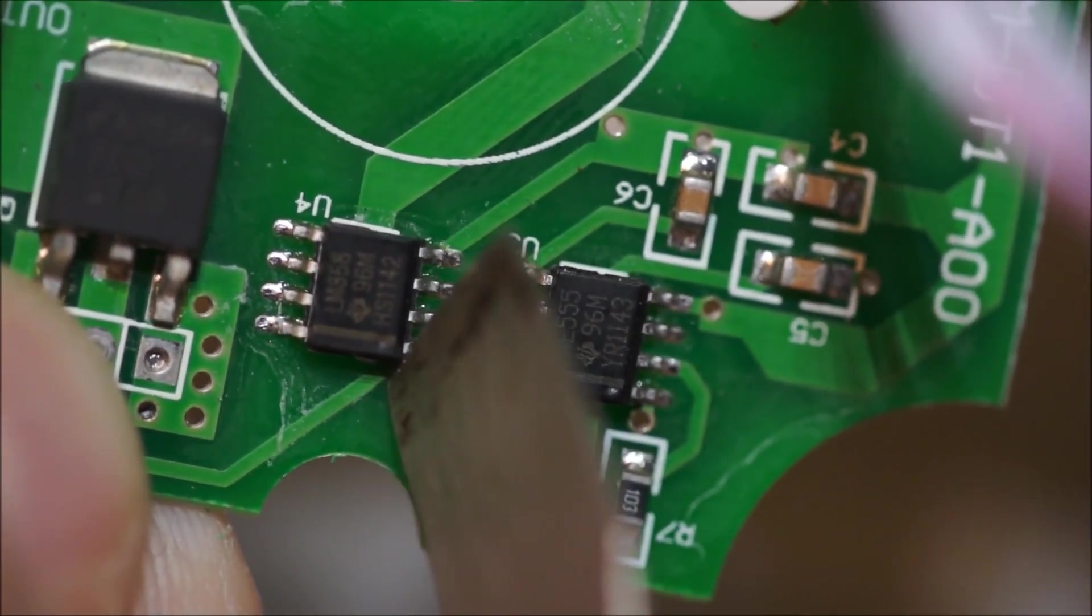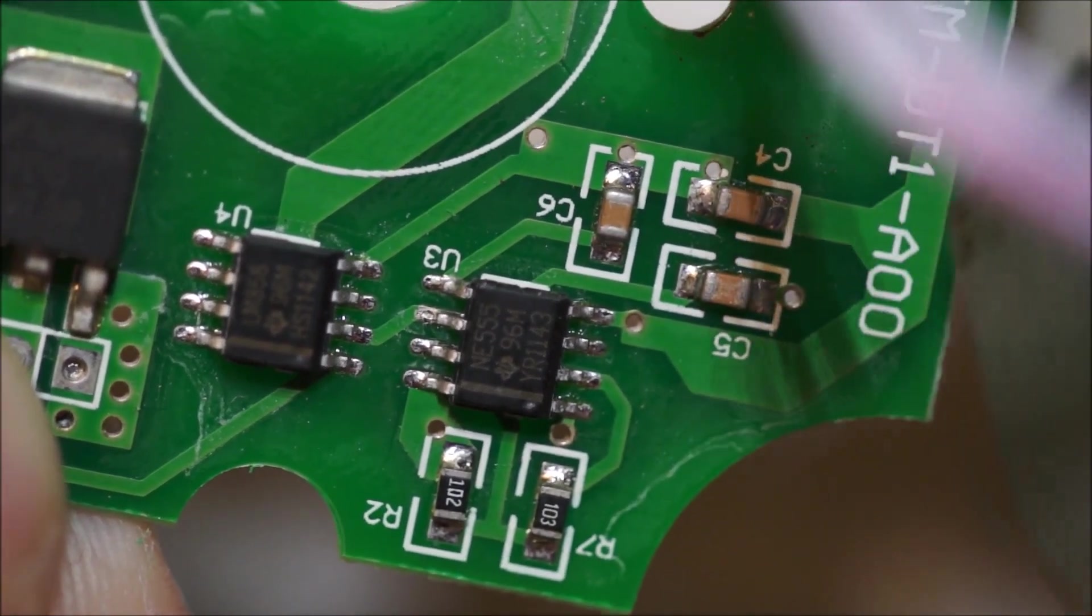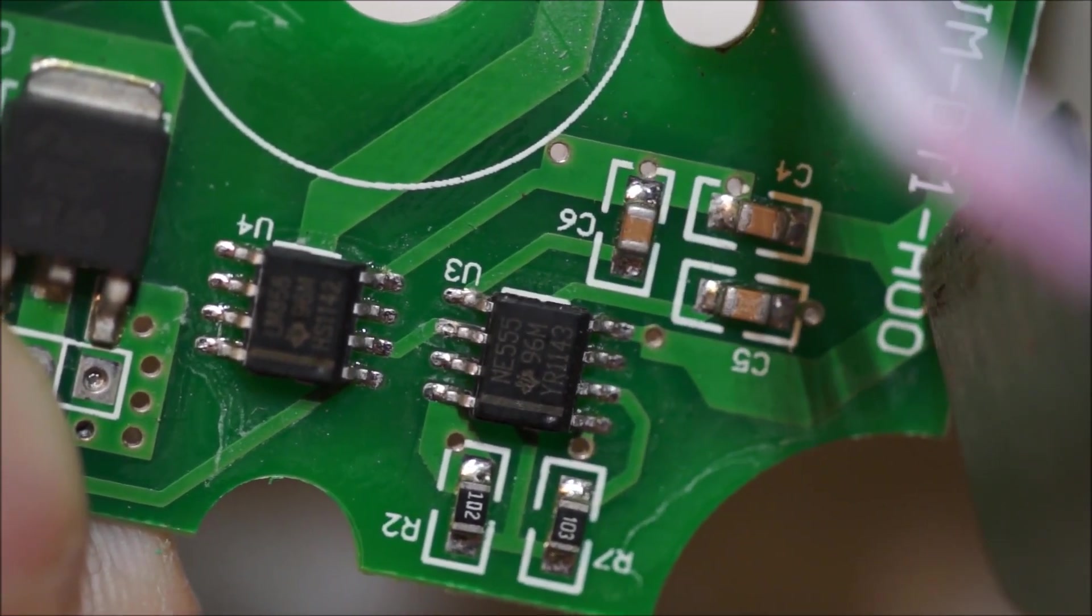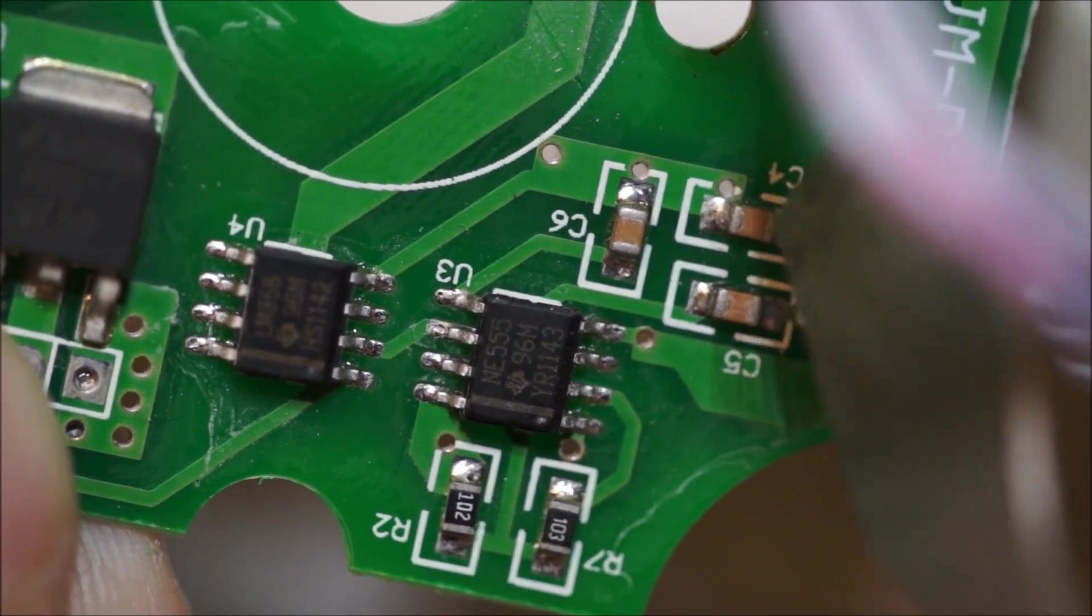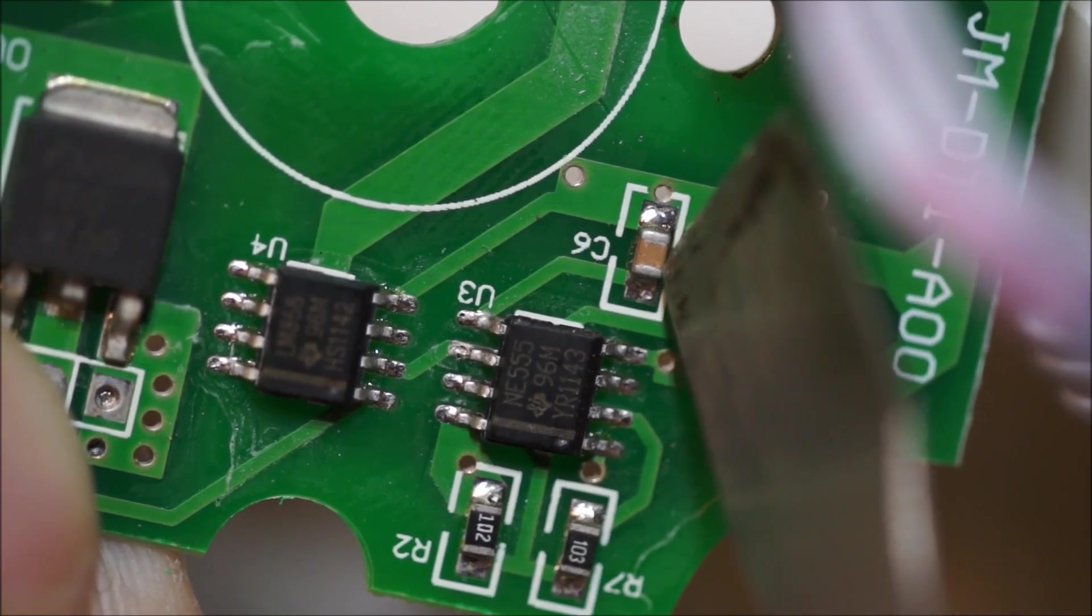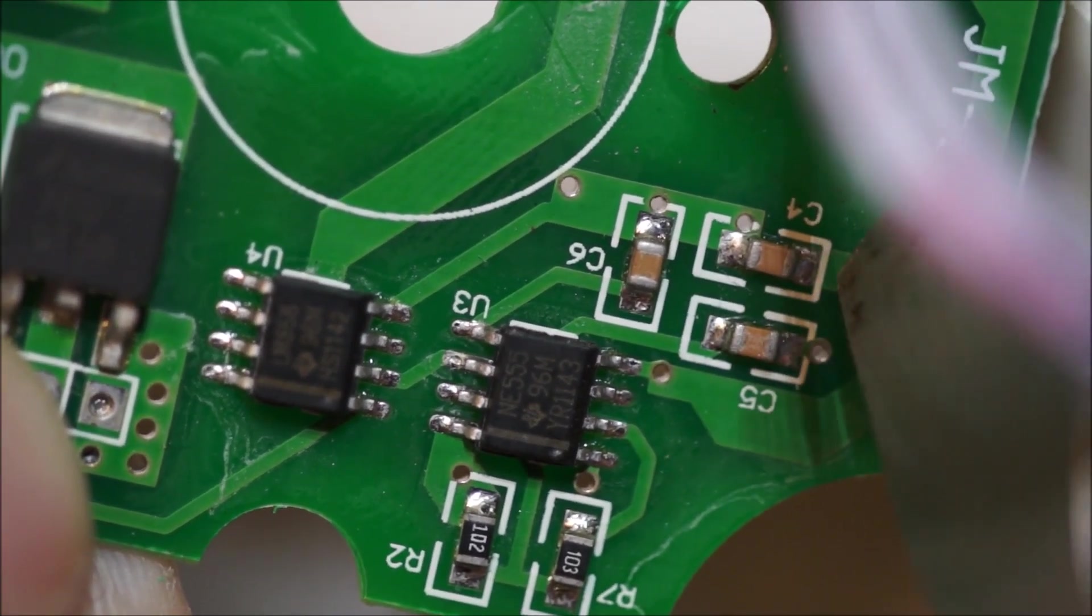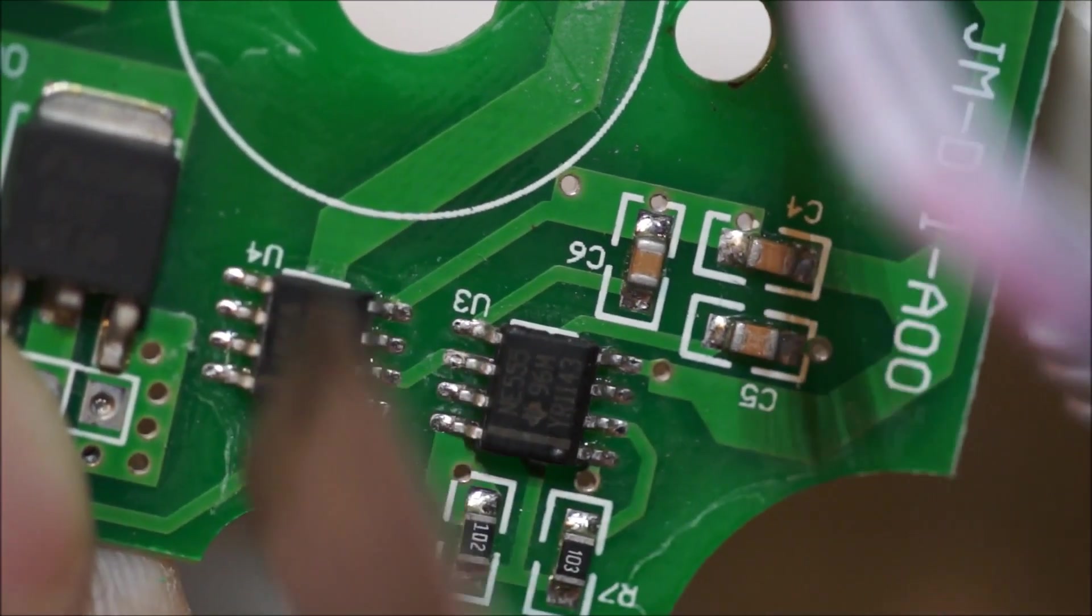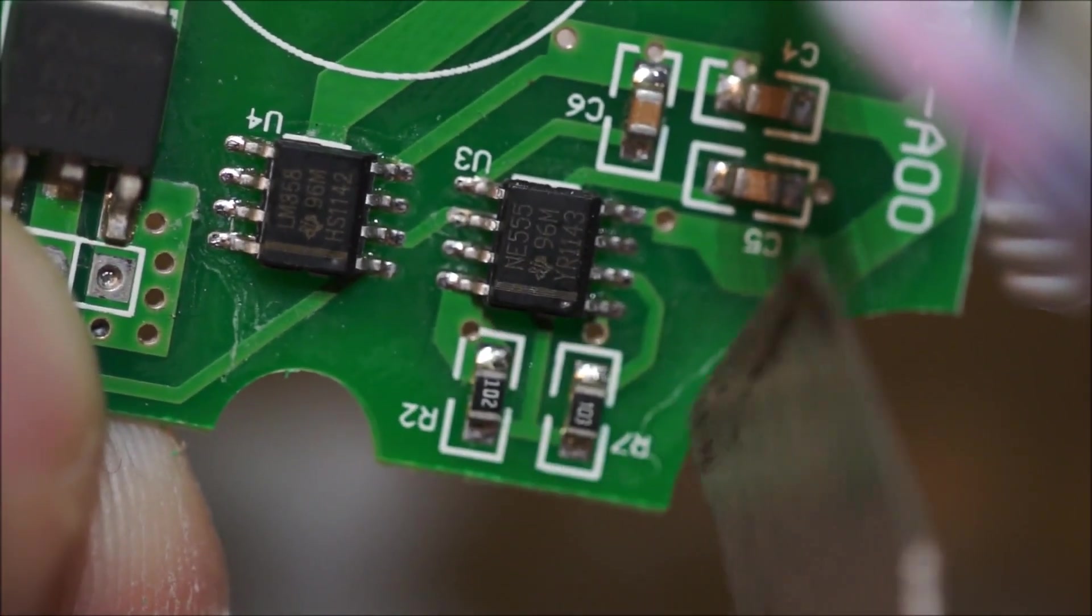This does not have a bypass cap, which is kind of sloppy. This is just across the rails, which is even, this may also be bypassing, this is presumably, no, I think this is something like an internal reference. Never mind. This is the bypass cap for both of these devices, and then this is presumably the timer cap, and these are the timer resistors.